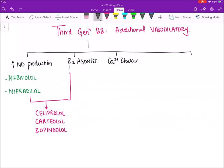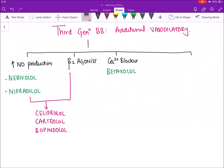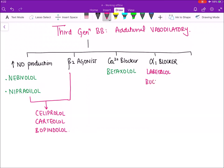The calcium blocker among third generation beta blockers is betaxolol. Certain beta blockers are also alpha 1 blockers. Alpha 1 receptors produce vasoconstriction; blocking them leads to vasodilatation. The alpha 1 blocking third generation drugs are: labetalol, bucindolol, and nipradilol.